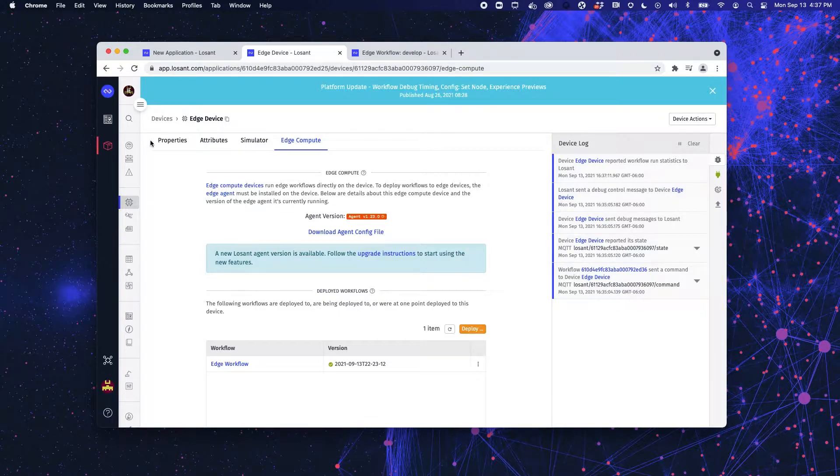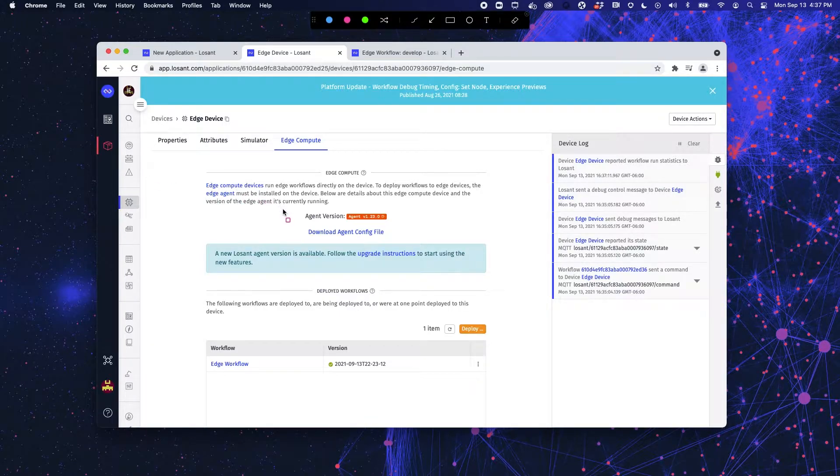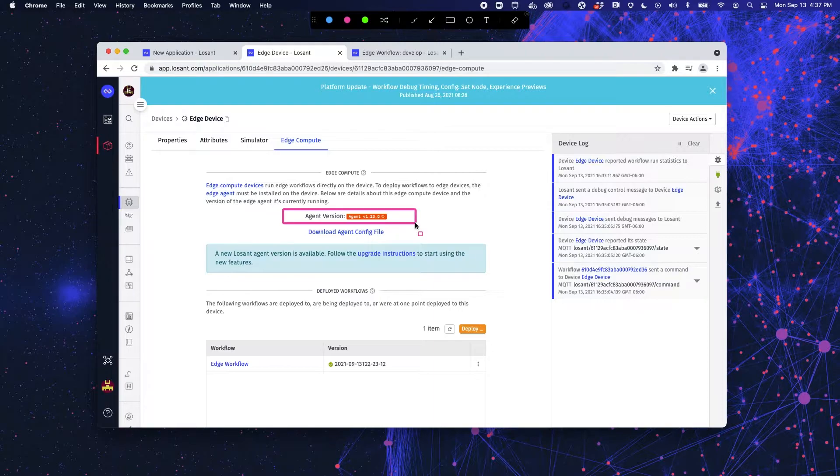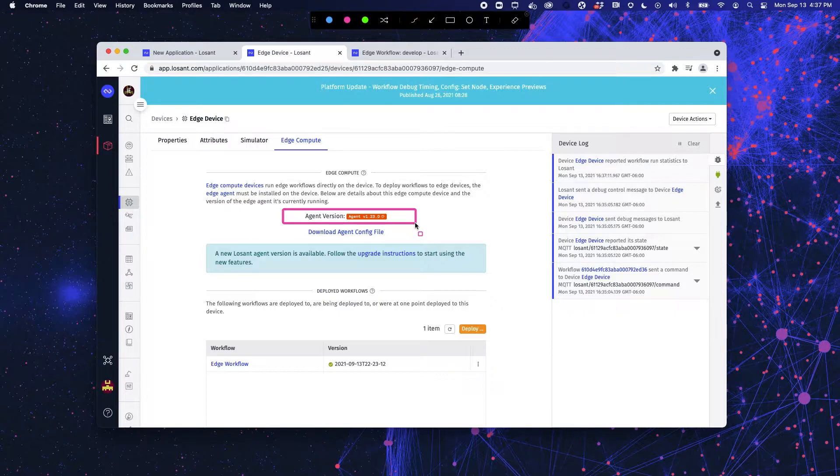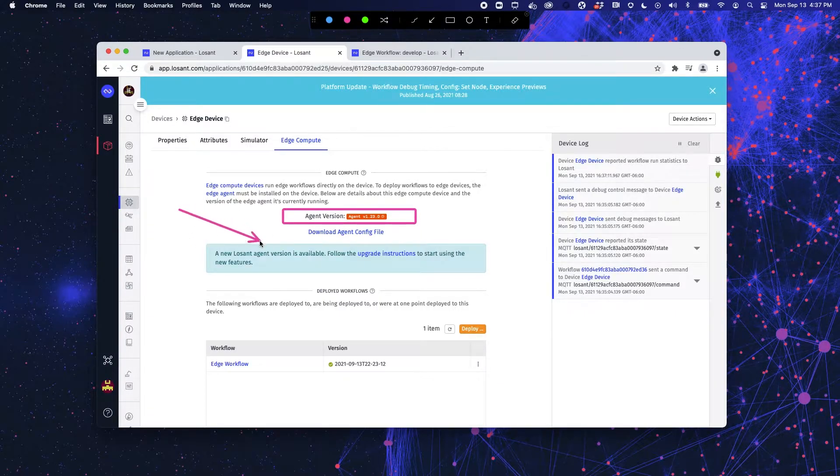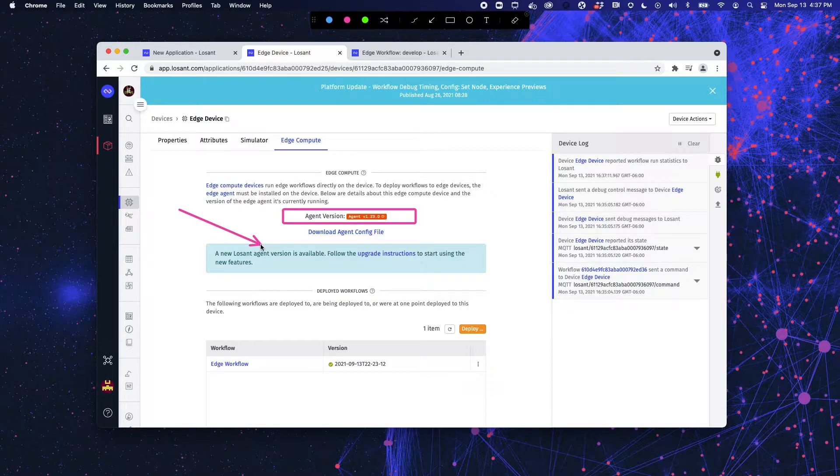So, what you can see in front of you is the agent, the Losant edge agent that is currently installed on this device and it's red because there is a new Losant agent available.